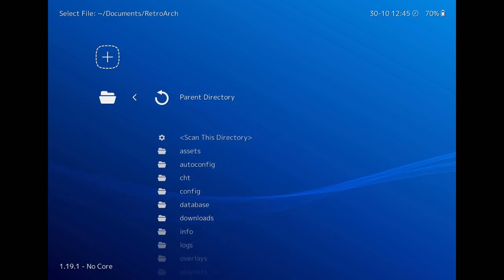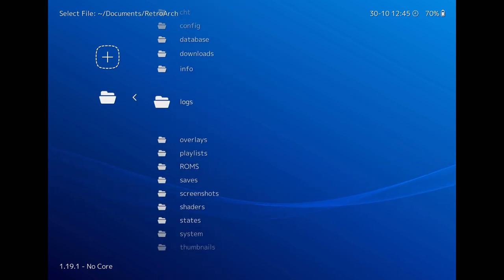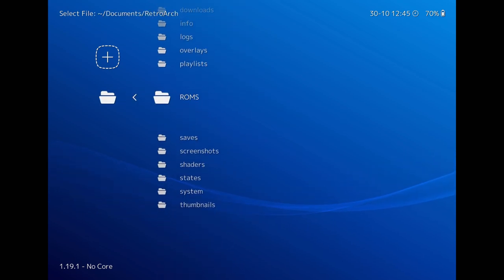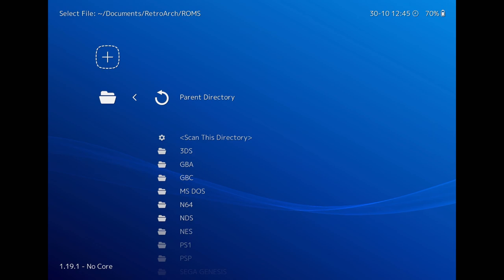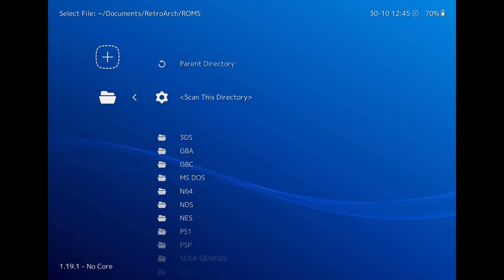You should select the directory in which you saved your game ROMs and select that. Click on Scan this directory.